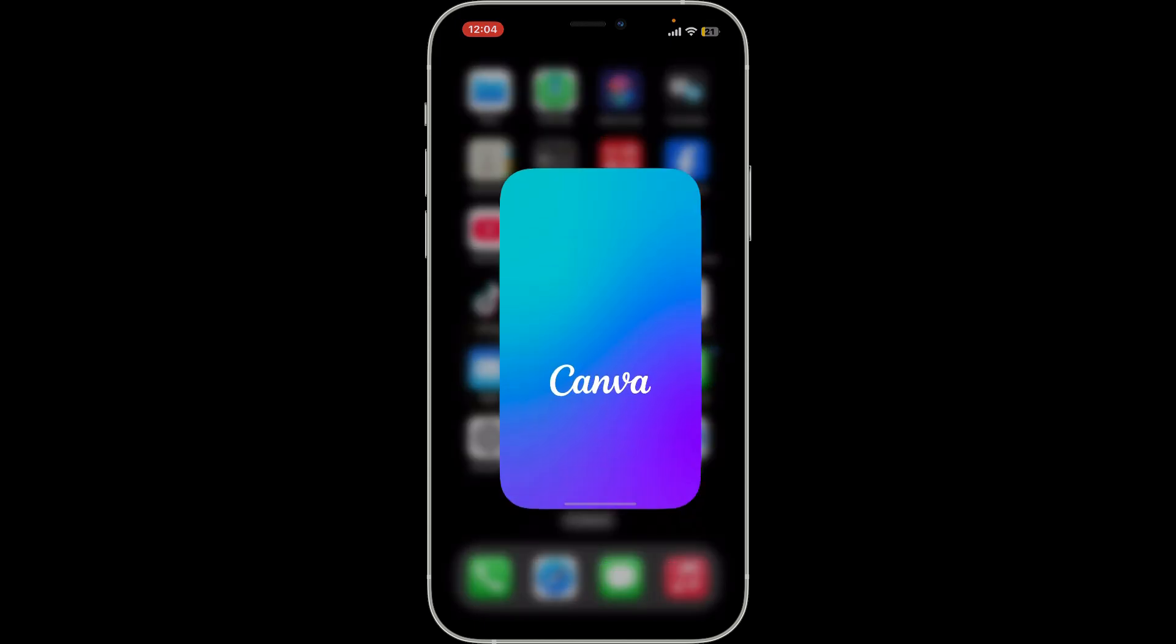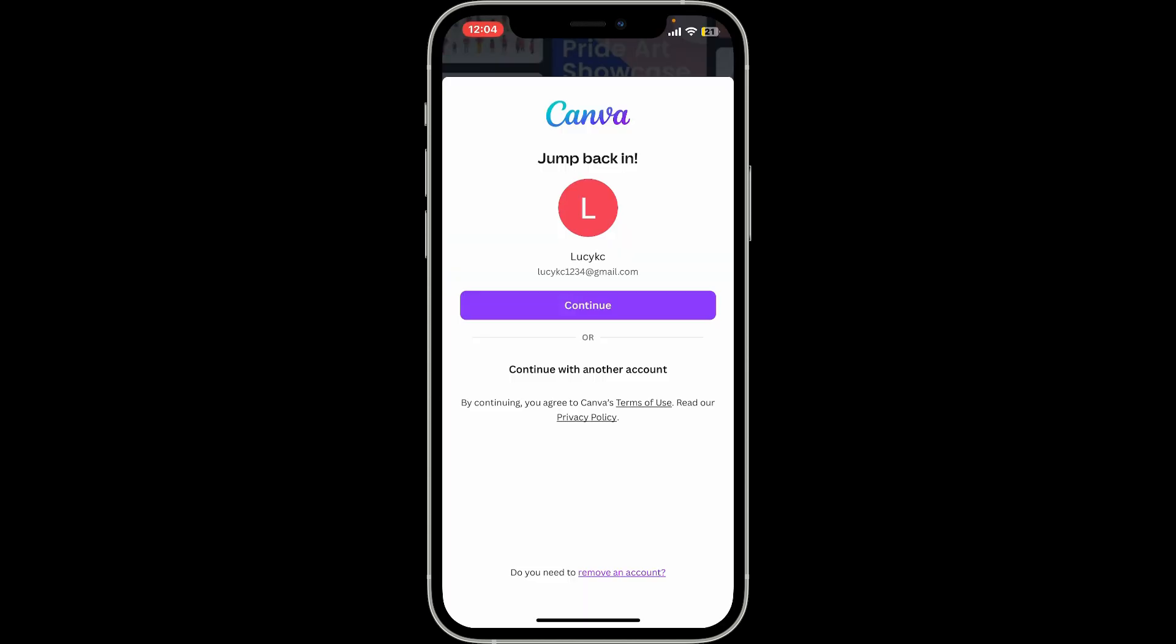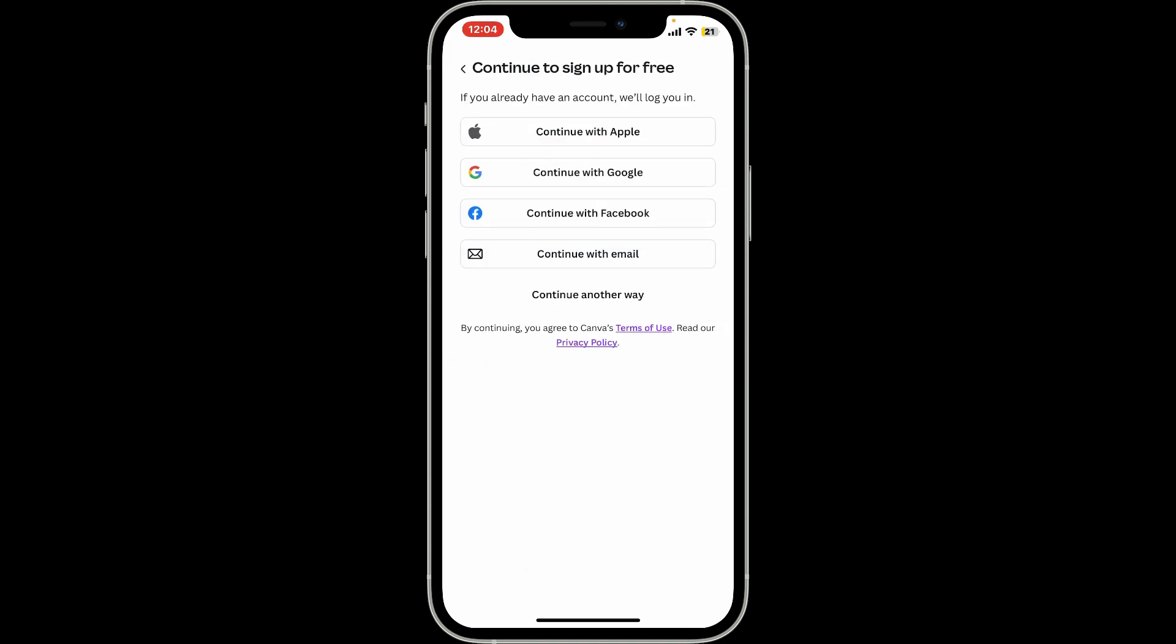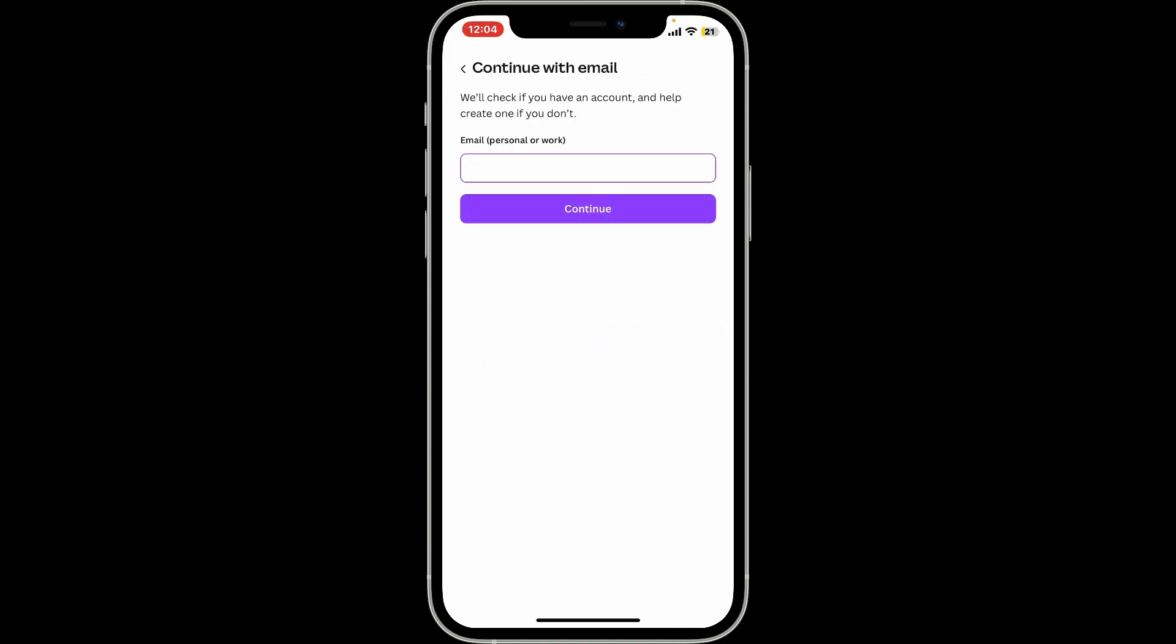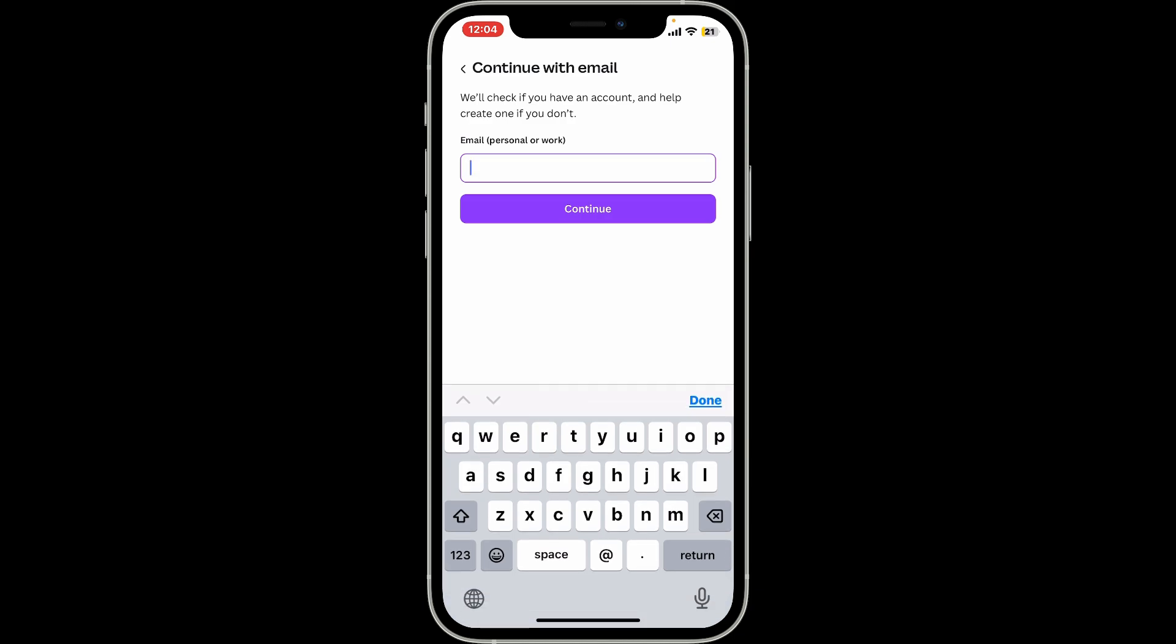Go to the login section of Canva. Choose Continue with Email from the options displayed on the screen, and then enter your email address that is associated with Canva. Once you've typed in your email address, click the Continue button.